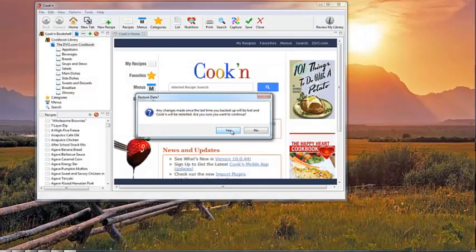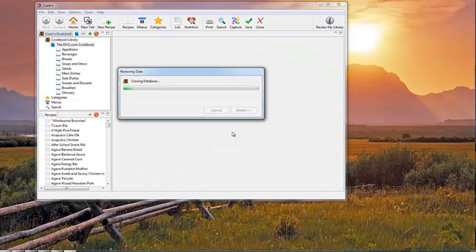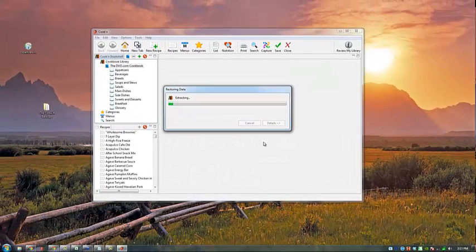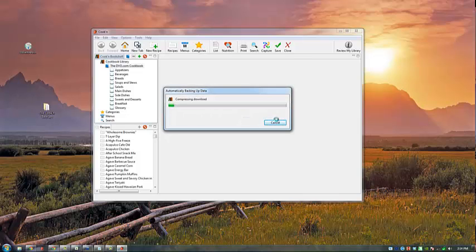I do want to continue. I know this file has my recipes. My data was successfully restored and will restart Cookin now.